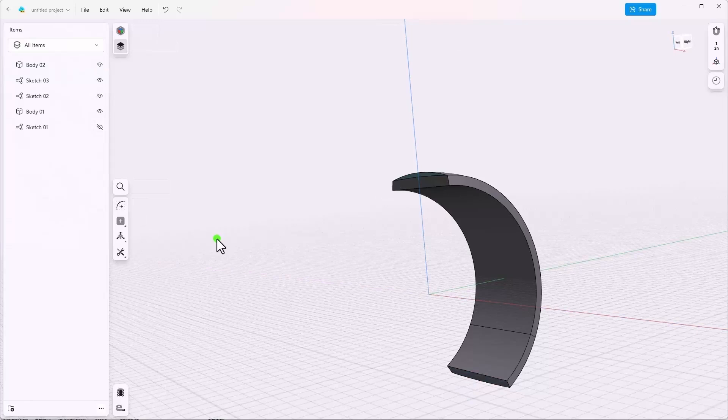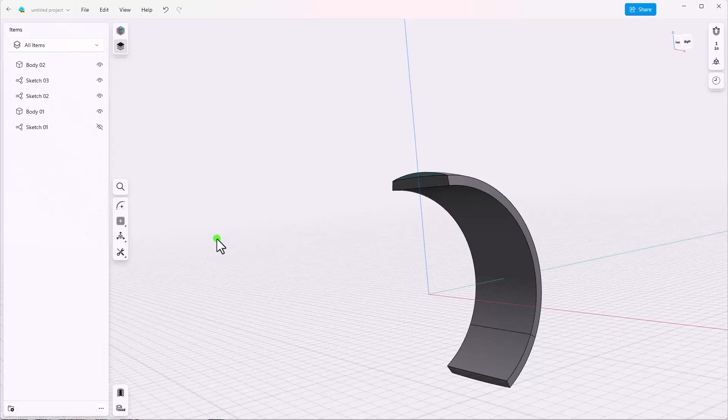This tutorial will continue in part 2, where we'll talk about construction geometry, feature options, and how to use bodies in Shapr3D.